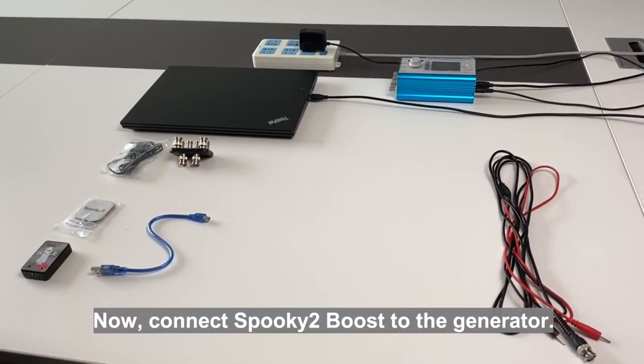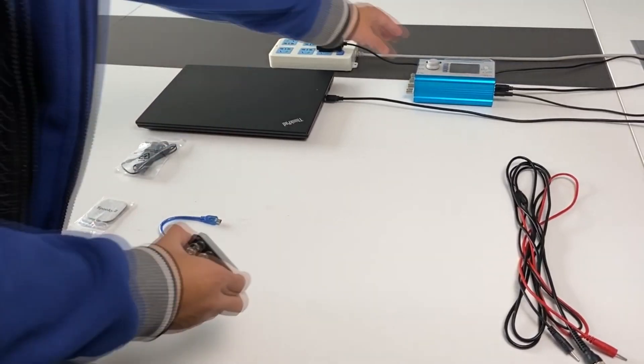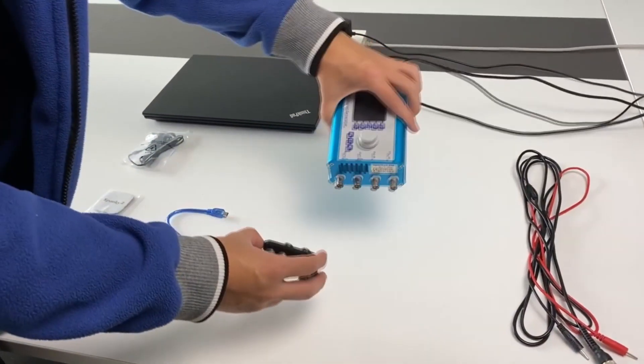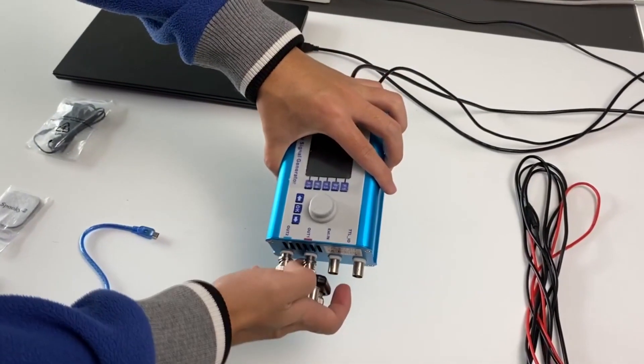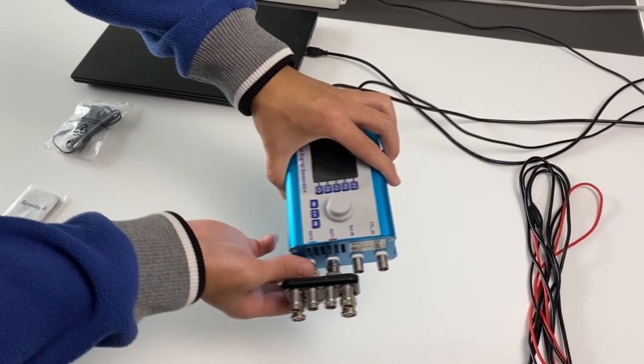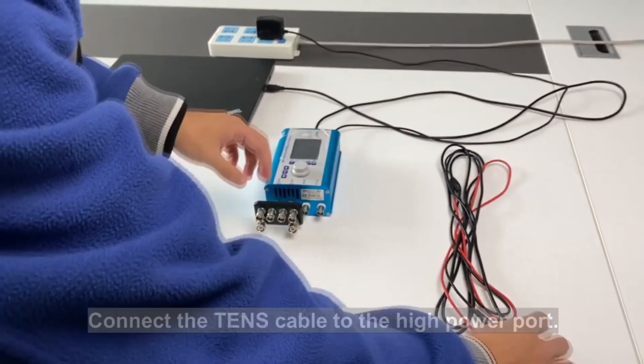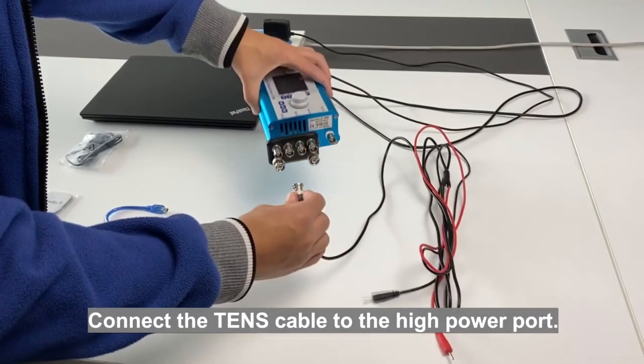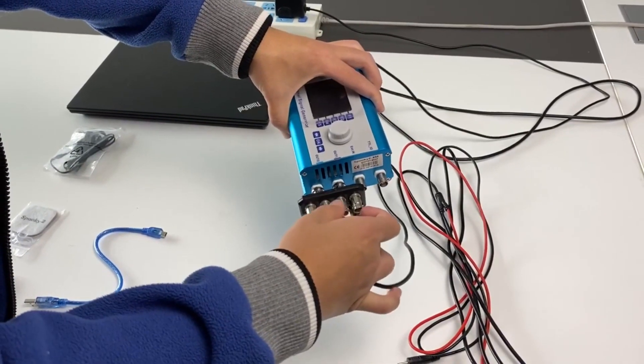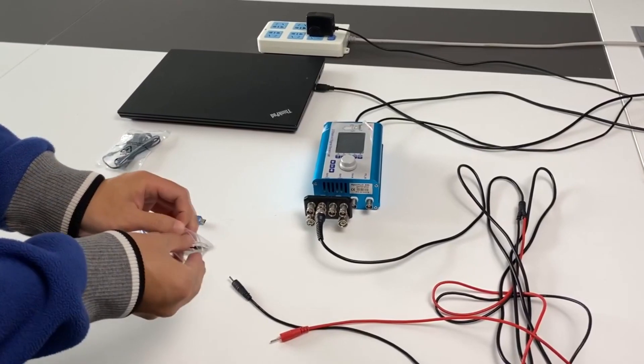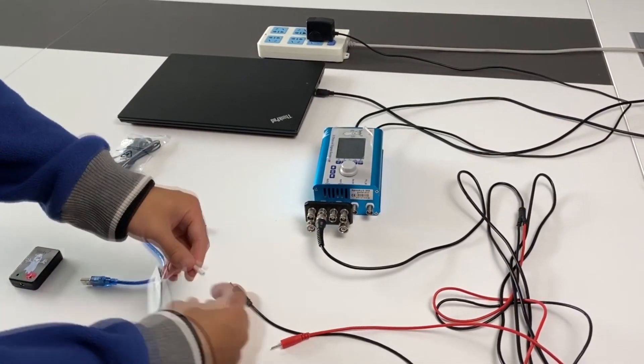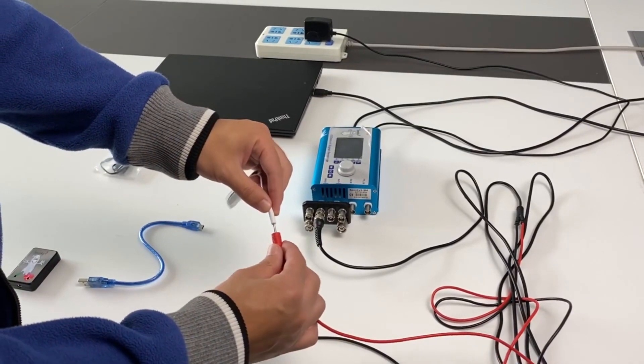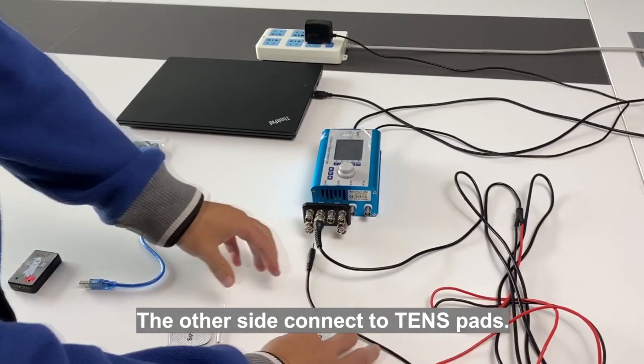Now connect Spooky2 Boost to the generator. Twist to lock it. Connect the TENS cable to the high power port. Twist to lock the cable. The other side connects to TENS pads.